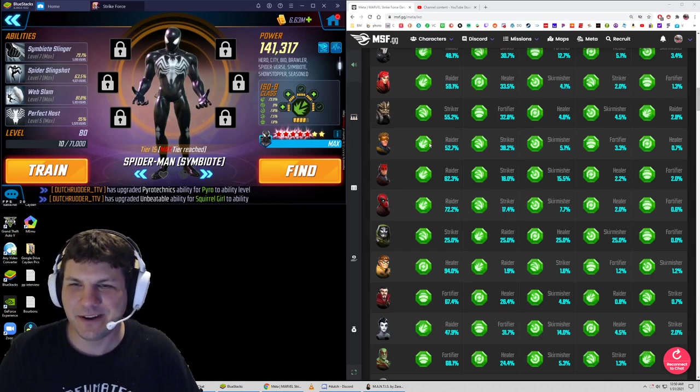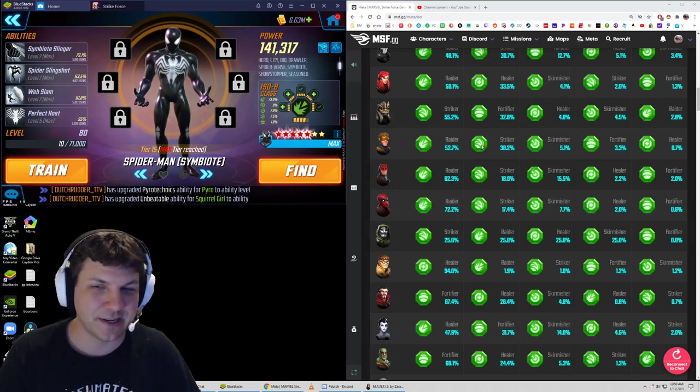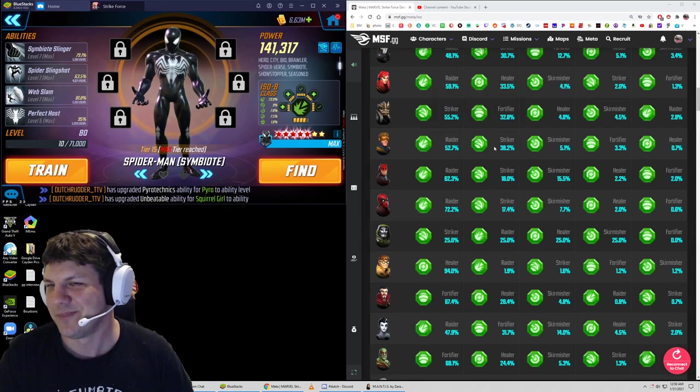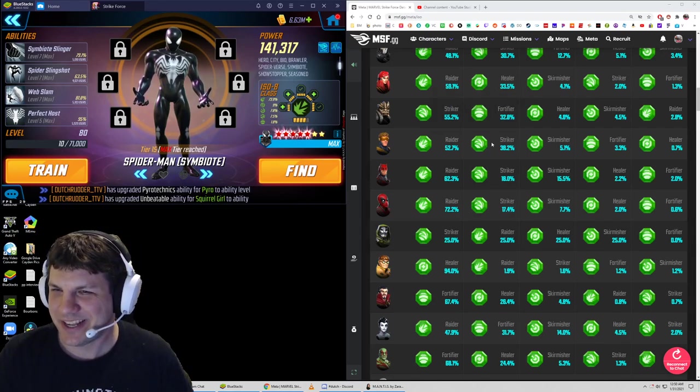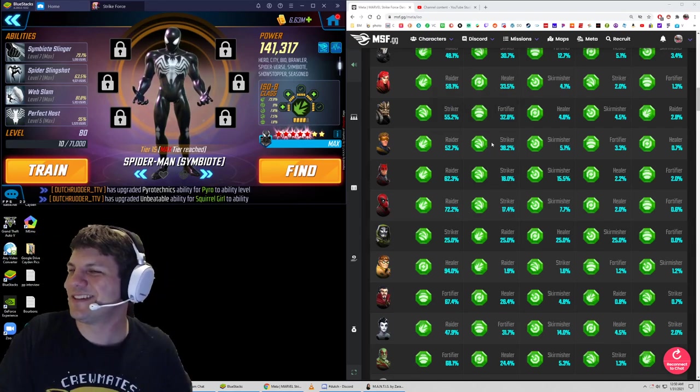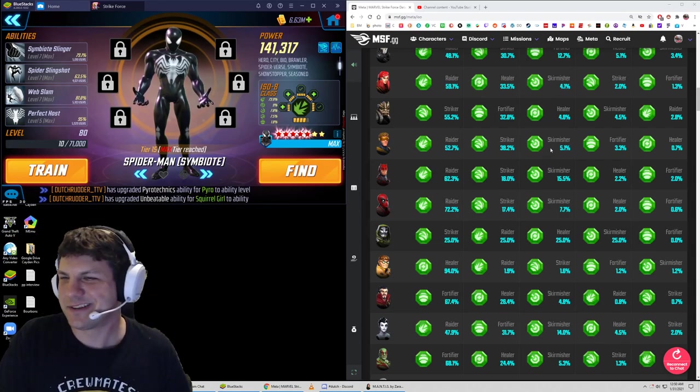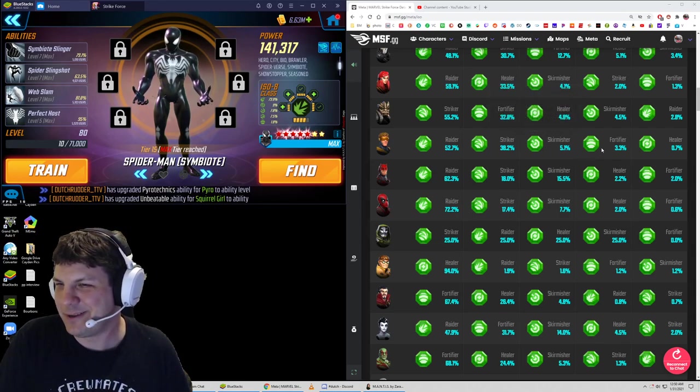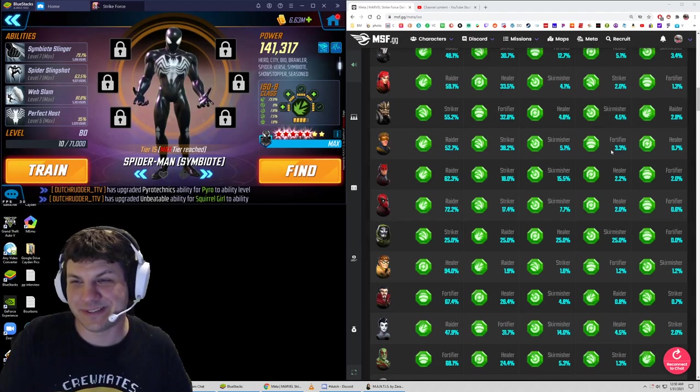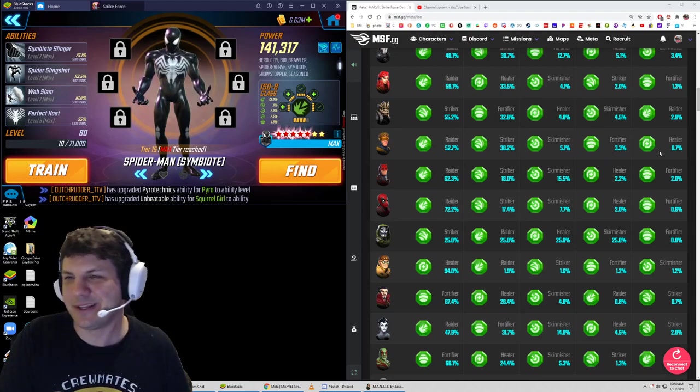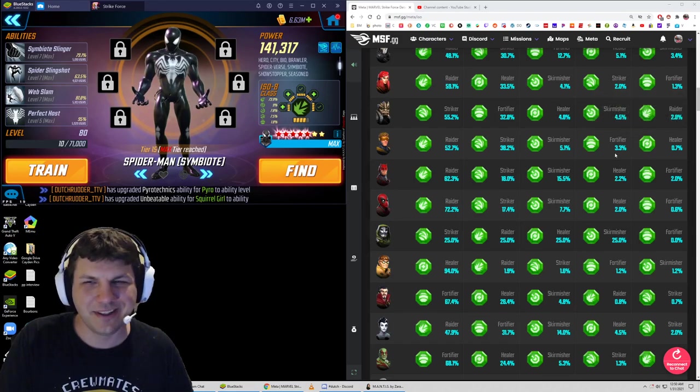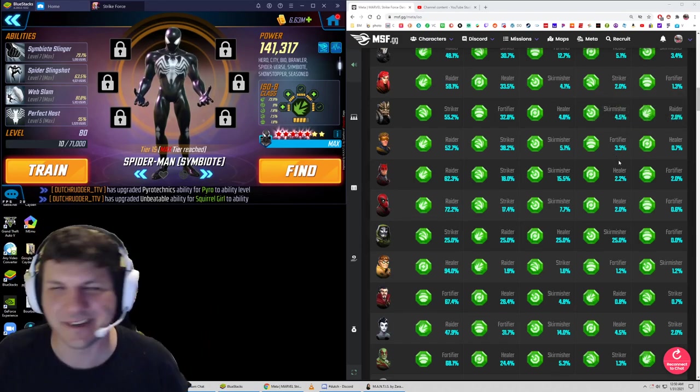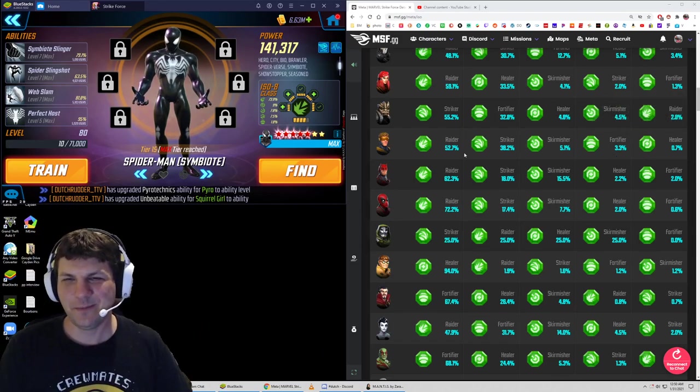For instance, Cyclops raider is 52%, which I'm surprised by because I put striker on mine because I want that 10% damage. Everybody's got their own opinions on this stuff, so it's kind of interesting to see. Skirmisher is 5%, I don't know why you would do that. Fortifier is 3.3%. Yeah, he might die, but you gotta go all in with Cyclops here in X-Men.